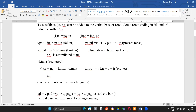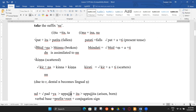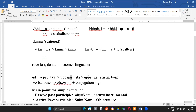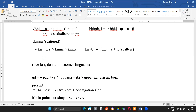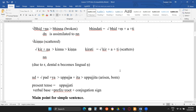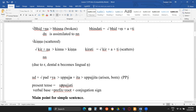Another example: 'upajati' — to arise. The verbal base is 'upaja'. To form the PP, you first delete the final -a, then add -ita: upaj + ita = upajita, meaning 'arisen' or 'born'. So the present tense is 'upajati' and the past participle is 'upajita'. The difference is you drop -ti and the final -a, then add -ita.